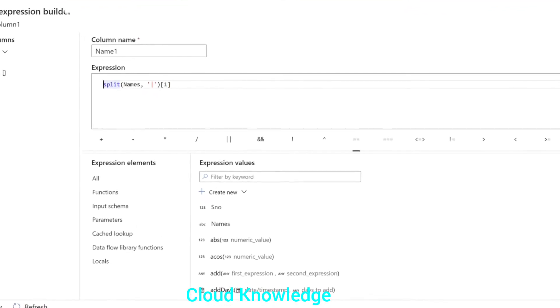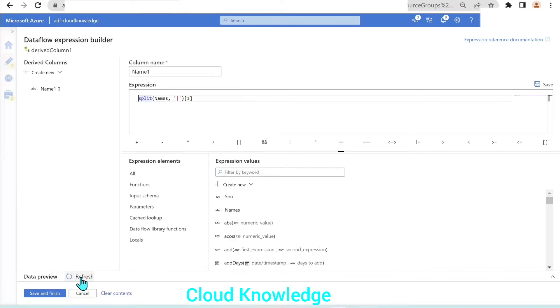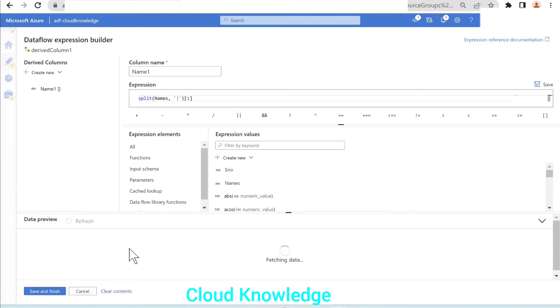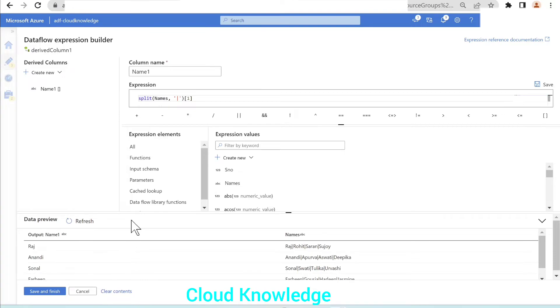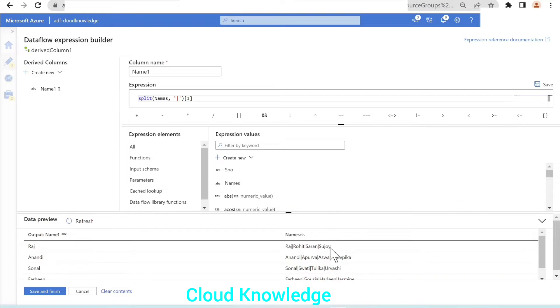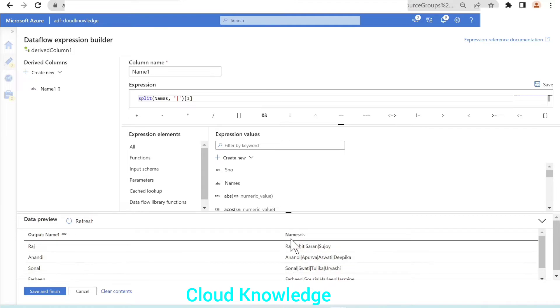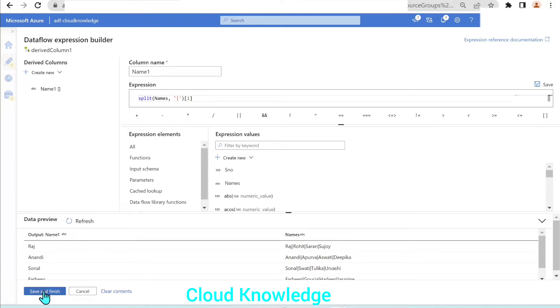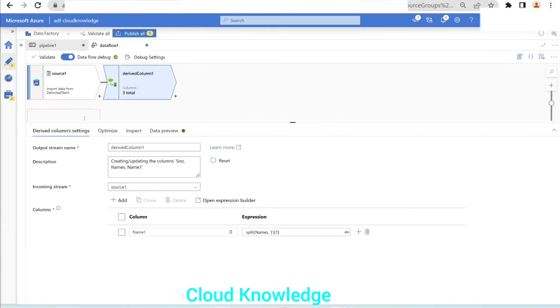After giving one, we can see here in the data preview the refresh button. The data preview gives us the result that from these names, we are getting the output as Raj, Anandi, Sooner. The first name is extracted using this split function, giving the separator and the array. So we'll save and finish.